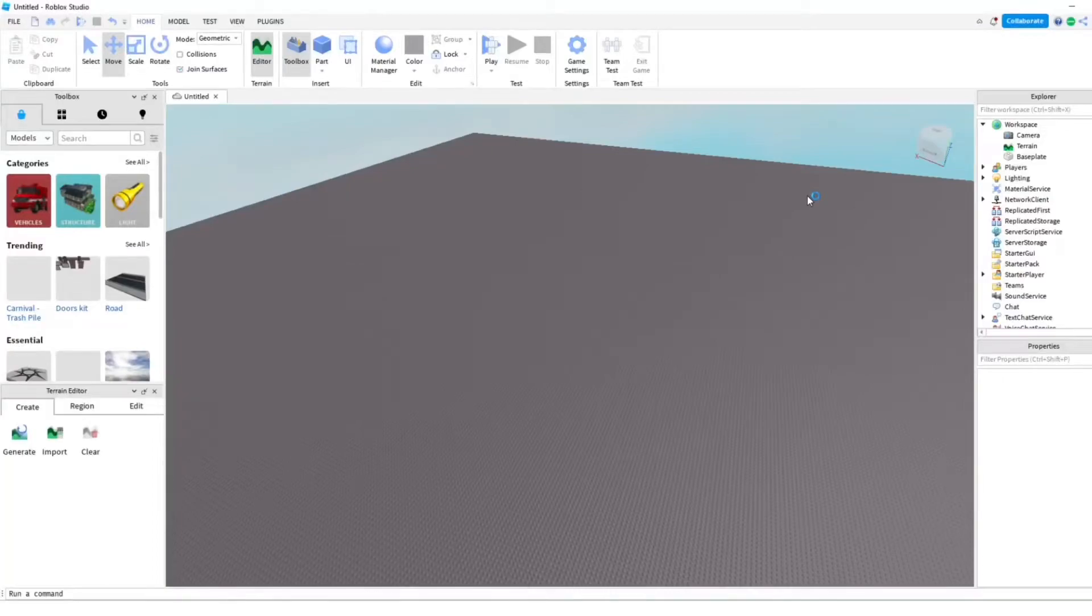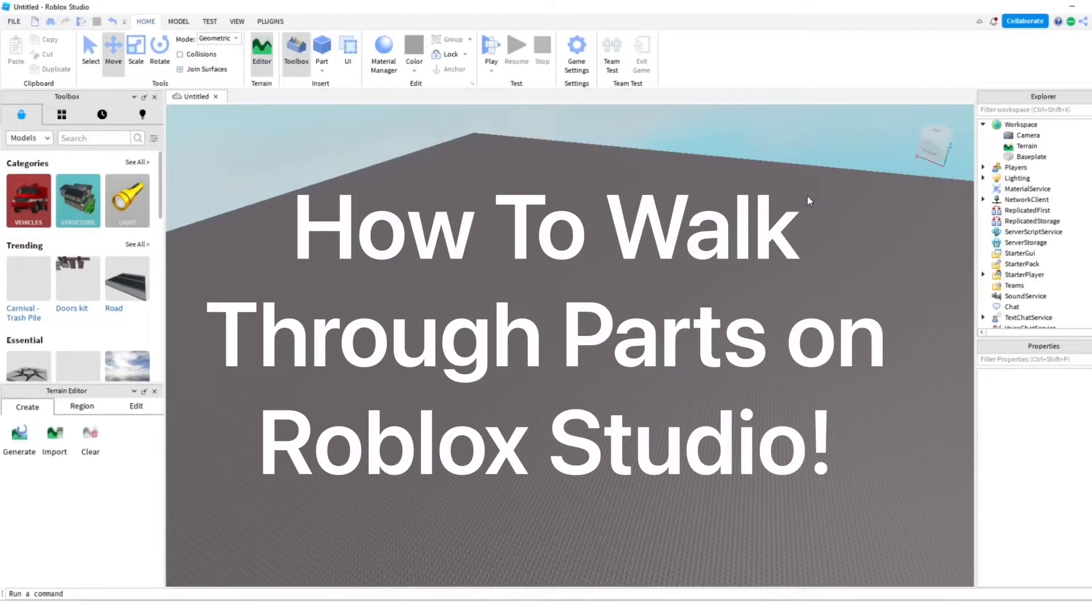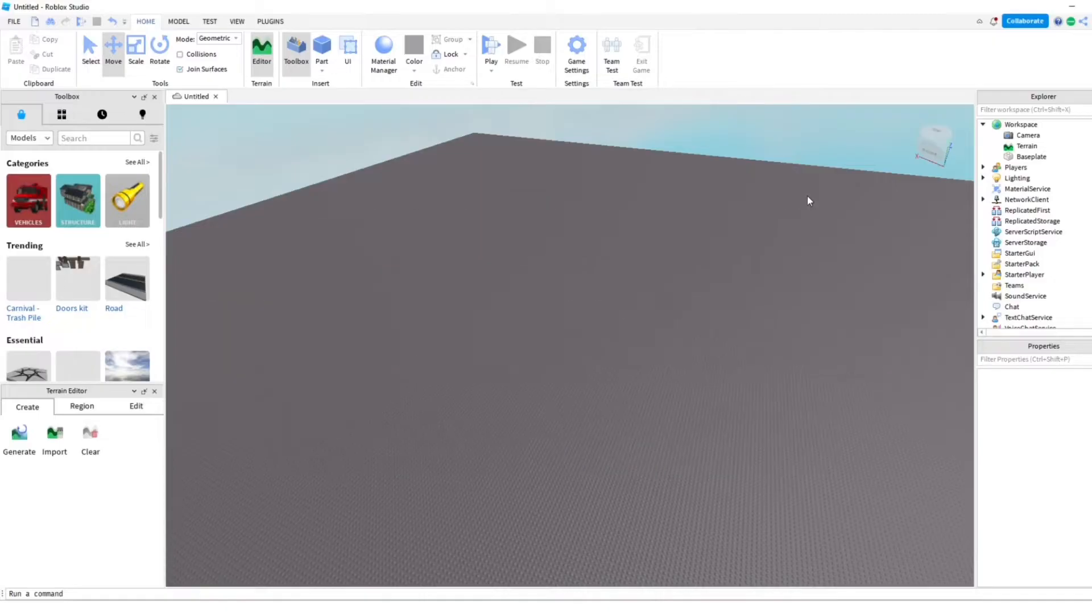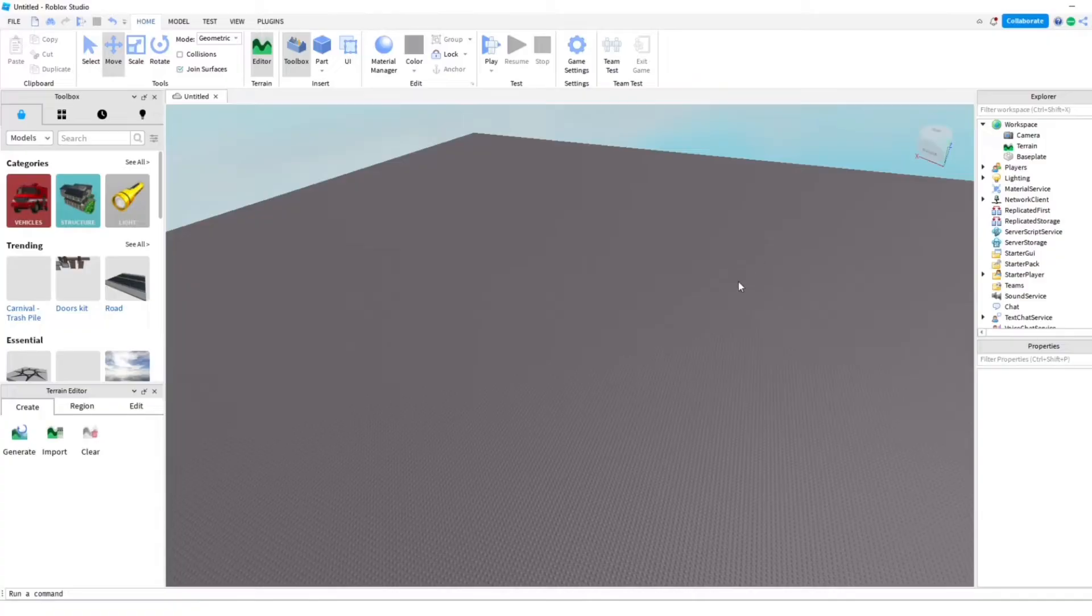Hey everyone, how's it going? It's Super here. In this video, I'm going to show you how to walk through any object in Roblox Studio. This basically lets you walk through stuff, which can help with certain things in games, like if you want them to walk through your door.